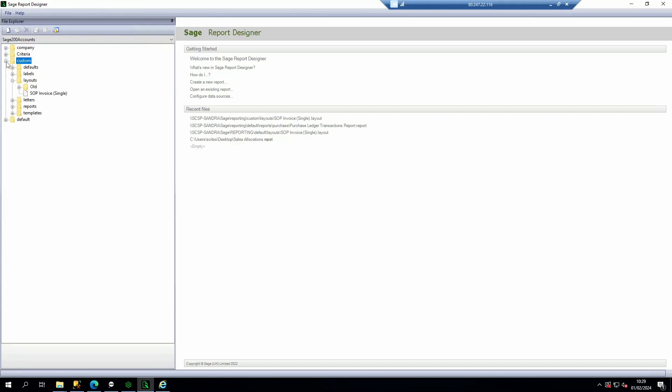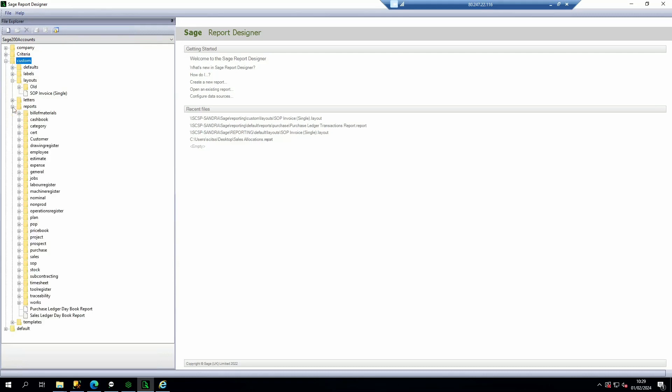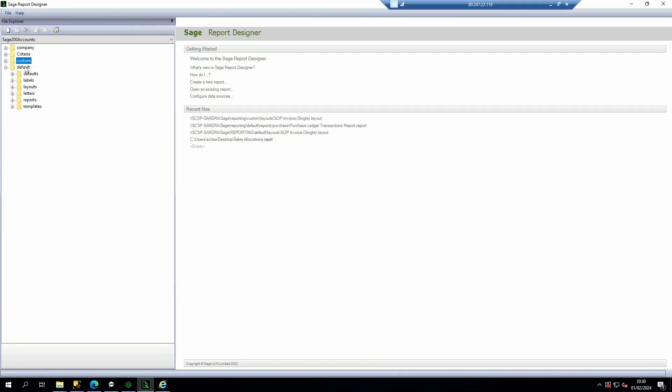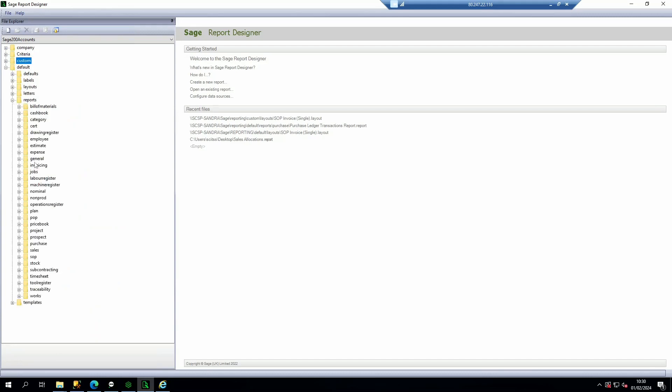If you had any custom reports they would be saved in the custom reports folder and then in a subfolder for that module such as purchase ledger. Or the report could just be a default report which would be in the default reports area, again within a subfolder for that module.